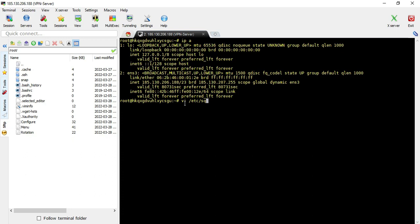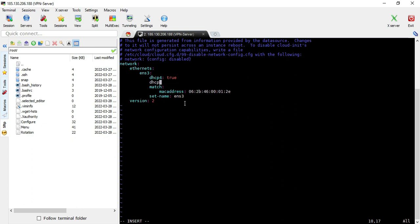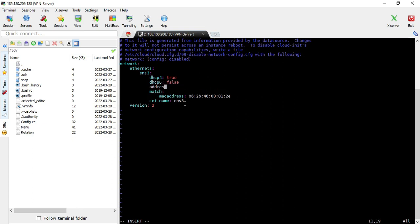In my case, I am using a VPS with netplan, so I will go and edit the netplan file and add the DHCP configuration. This is a common approach — you can Google how to add IPv6 in netplan on Ubuntu 18.04 or 20.04.